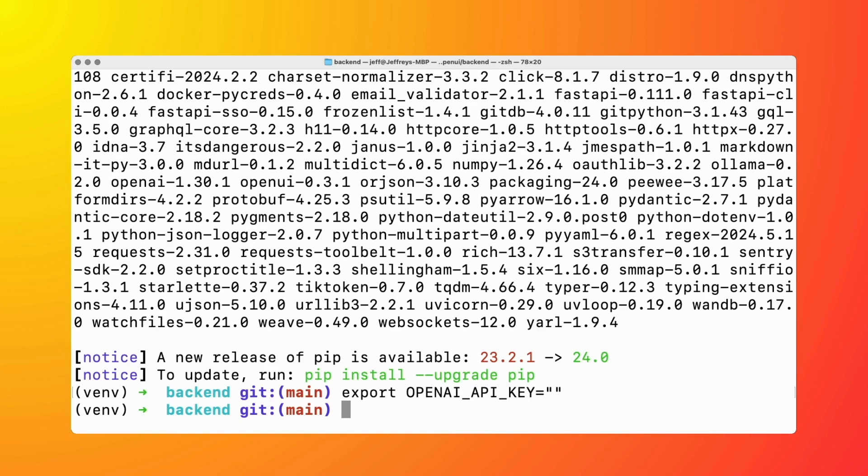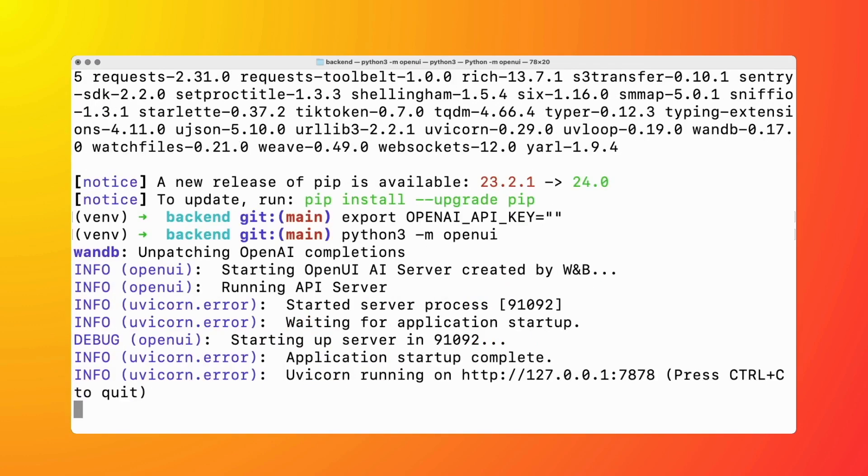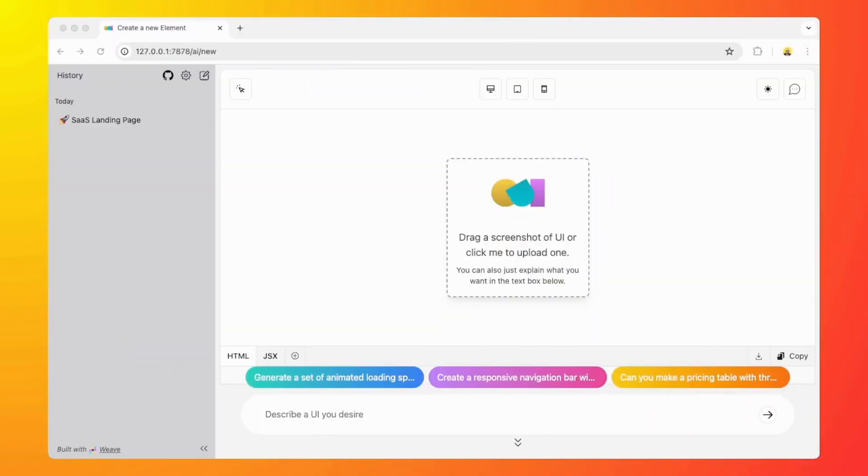We're going to run python -m openui. You can see Uvicorn is now running on this URL. We're going to copy it and paste it in our browser. As you can see, we're back where we started. So that's pretty much everything that I wanted to show you.